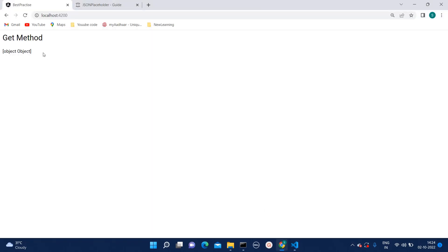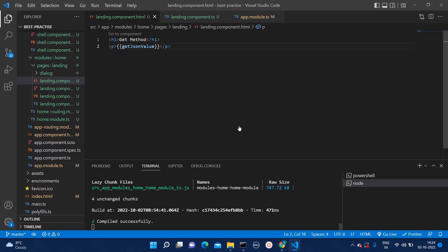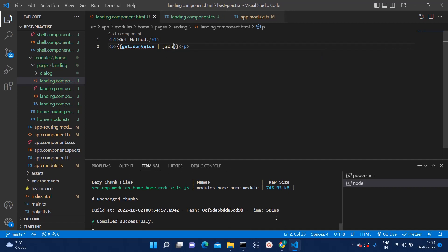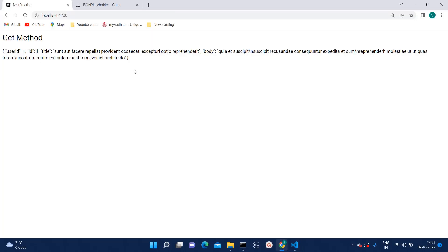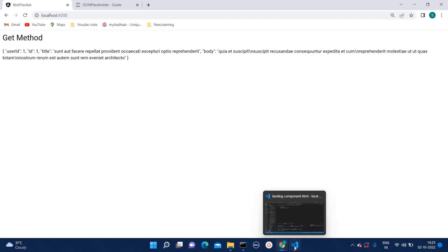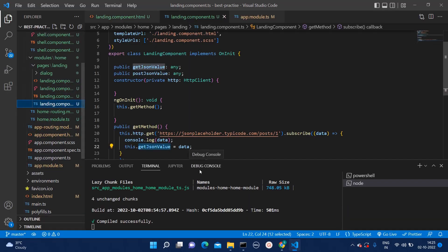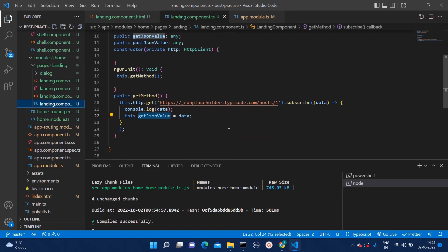Will it print? No. It will show object object. Why? Because it is object. How to show that? We can add one pipe as json. And automatically, it will show on the HTML. Here, we can see. Now we have seen how to add get method.